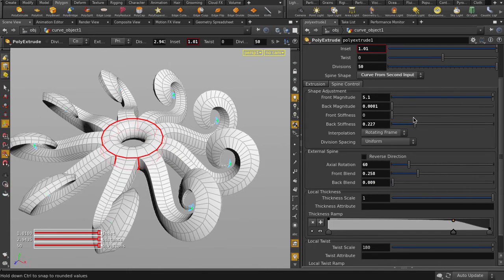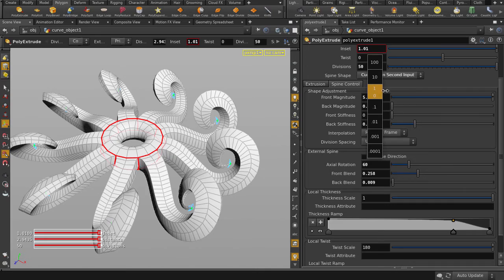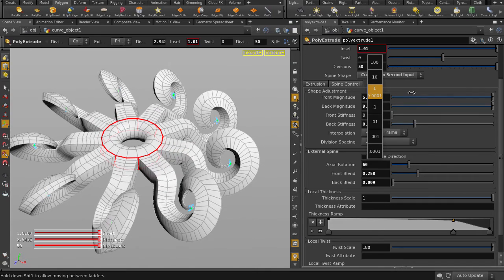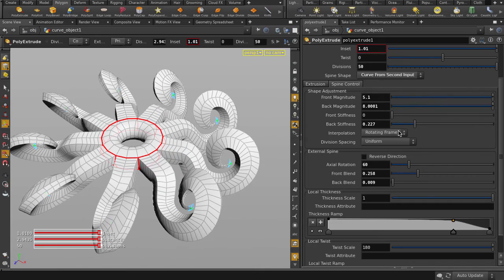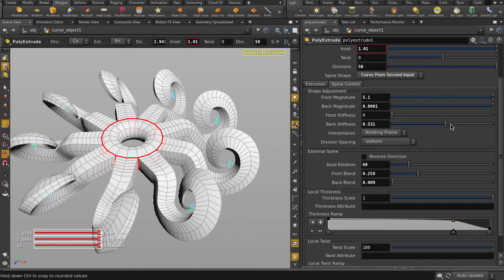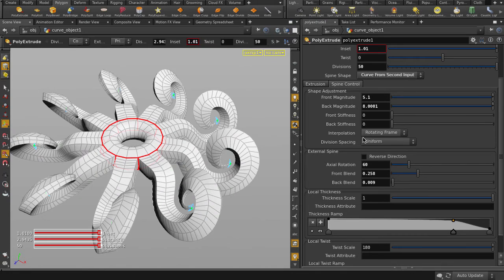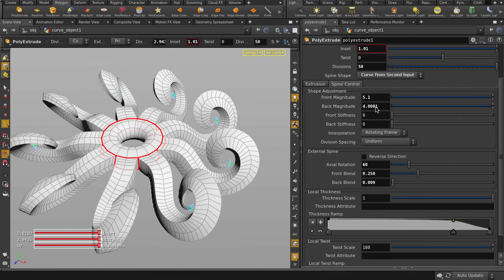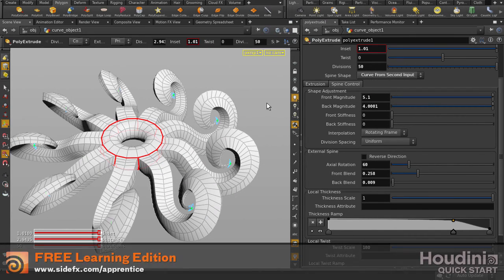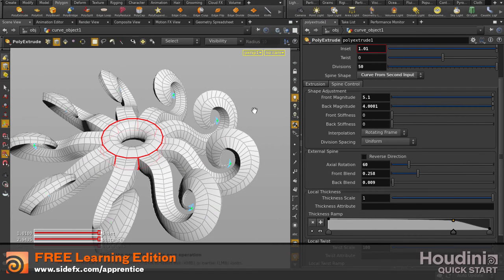Lastly, you can also use Front and Back Stiffness to further alter the look of your extrusion. And that's Poly Extrude with Curve Input in Houdini.